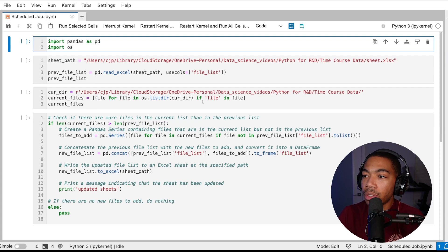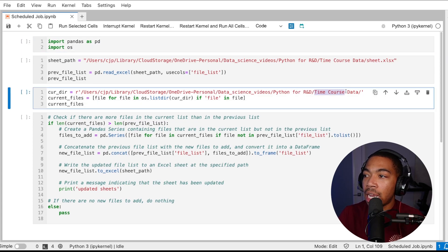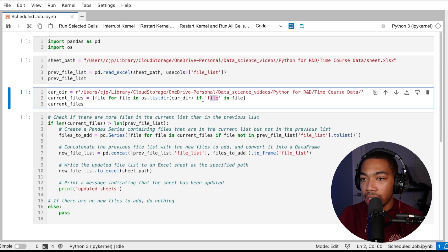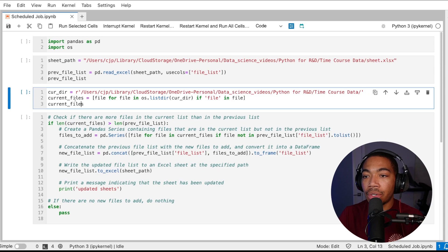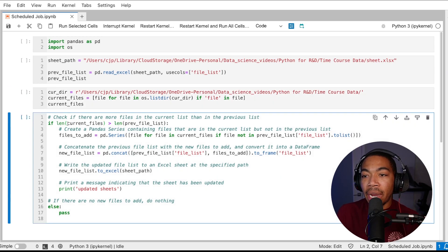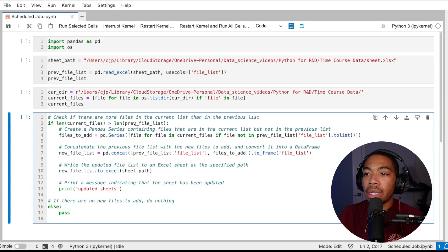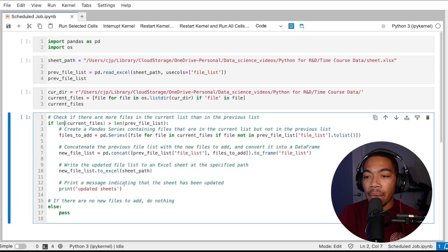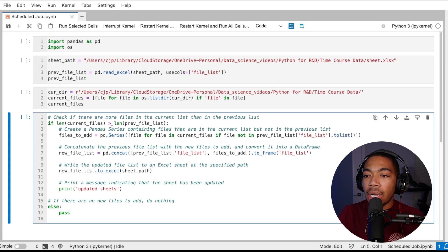We are also going to look in this time course data folder for any file with the name of file in it and generate a list called current files. In the final cell we're just going to compare the length of current files to the length of the previous file list and if these are the same nothing happens.